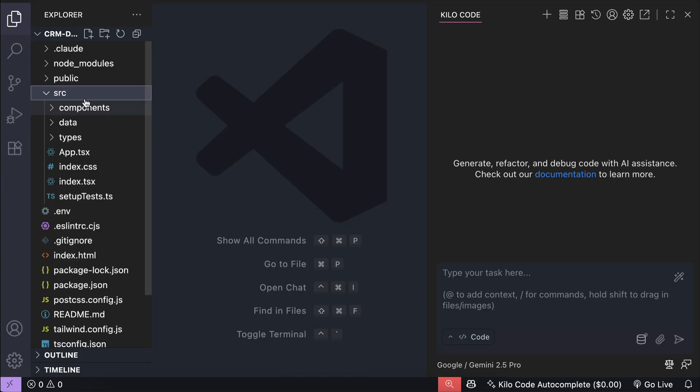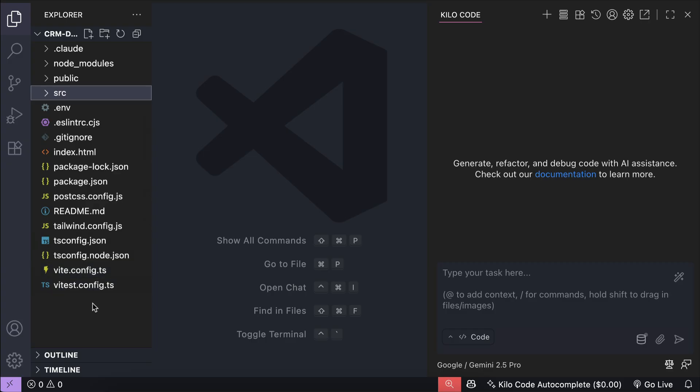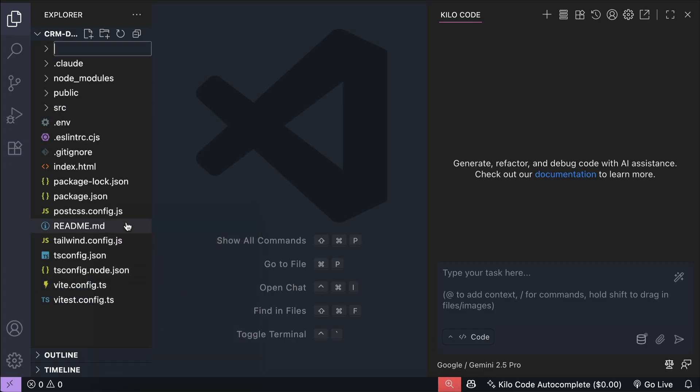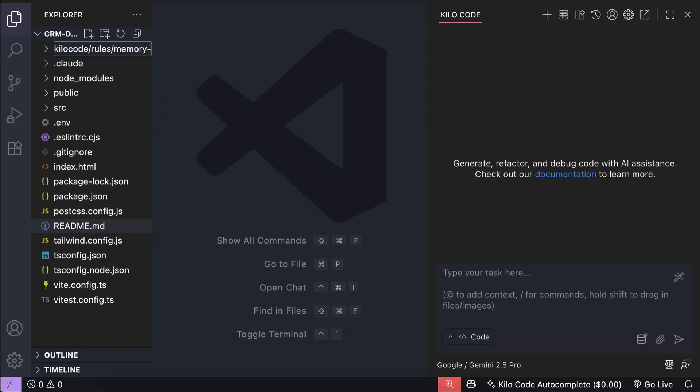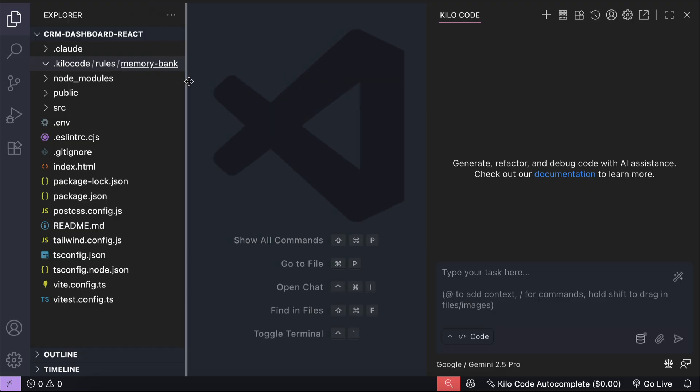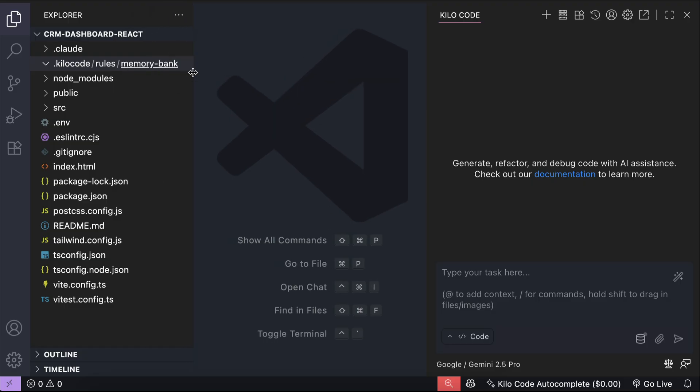First, you need to create a folder in the project, and call it .kilocode, and inside that folder, create another folder called rules, and then the memory bank folder. This is where all memory bank files will be saved and maintained by Kilocode.